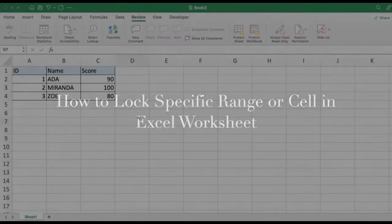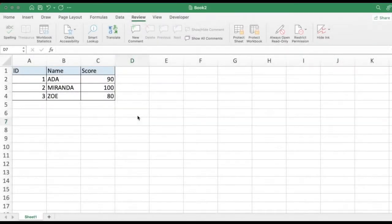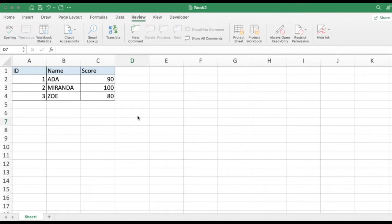How to Lock a Specific Range or Cell in Excel Worksheet. We can add a password to a worksheet or workbook to protect it from being edited by others.